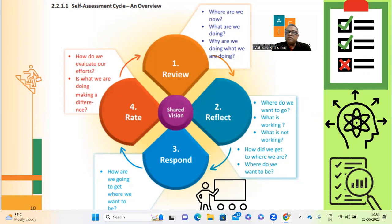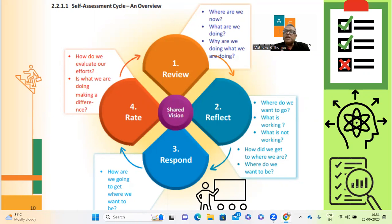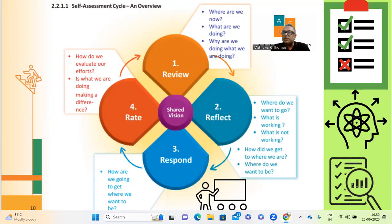Then comes reflection — why certain things are working and certain things are not. What is the vision and mission of our school? Are we going to do something to rectify the problems identified in step one? Where do we want to go — that is our destination. Step three is respond: we have identified our weaknesses and problem areas. Now the response comes in terms of implementation — what are we going to do and how do we get there?